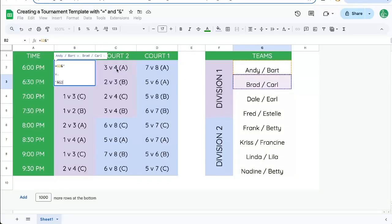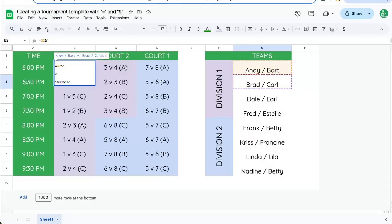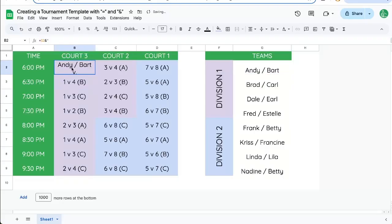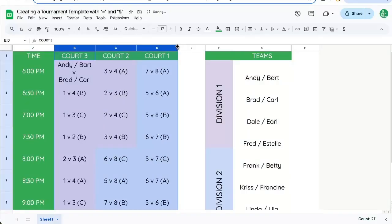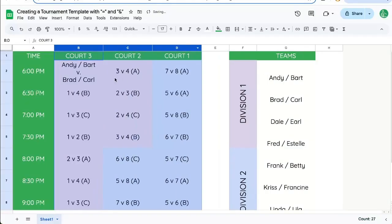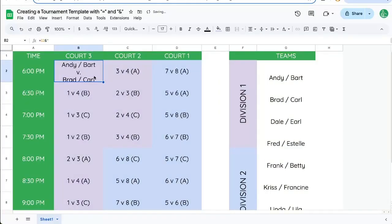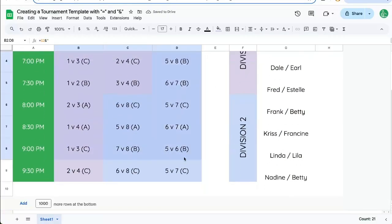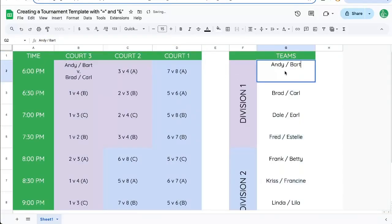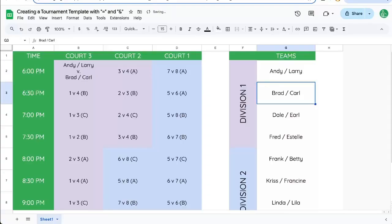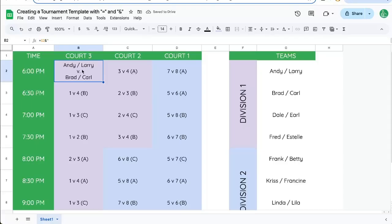And we're going to add one more thing. We need to add an ampersand, a quote, A. And we want to put that right after, actually, no, we don't need that for this one. So now we need a little bit more space. So now Andy and Bart, Brad and Carl, let's actually decrease the size a little bit. So now if I change Andy and Bart, we took Bart out, and we're putting in Larry. Now it automatically changes here in court three, 6 p.m., wherever we had that one.